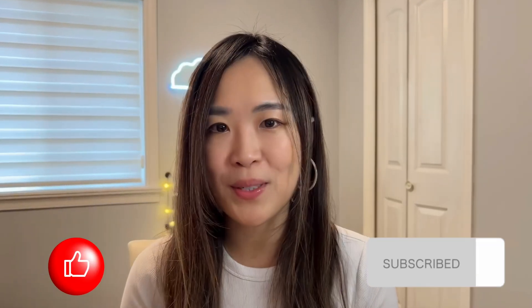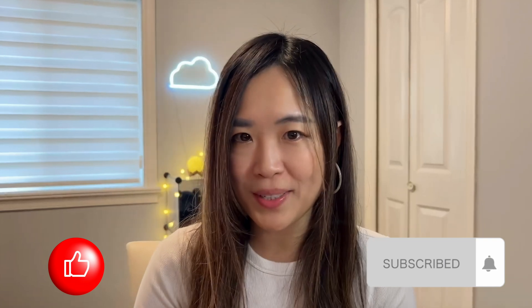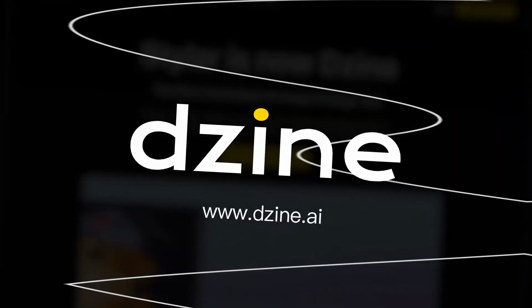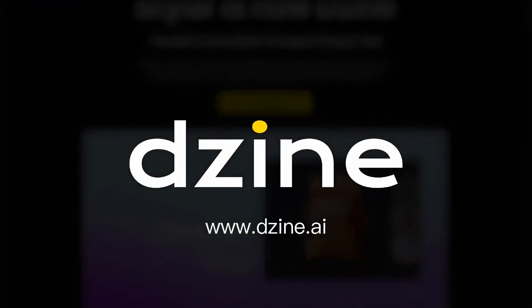I hope you found this tutorial helpful. Try it out yourself with the link below, and don't forget to like and subscribe to see more tutorials like this. Happy designing! Bye!